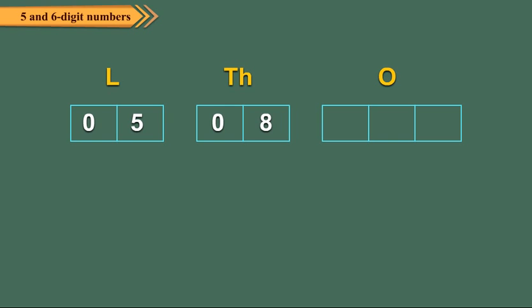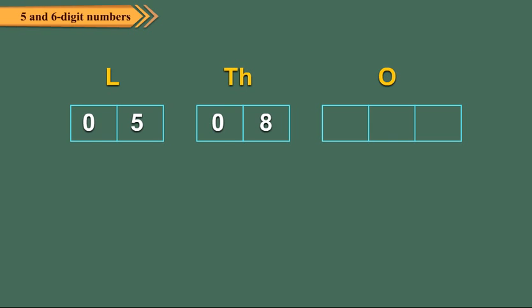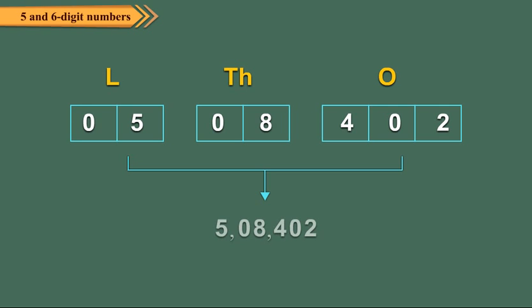Again, we fill all the parts. Write hundreds, tens and ones in the third period from the left. Now, if the number begins with 0, drop it.